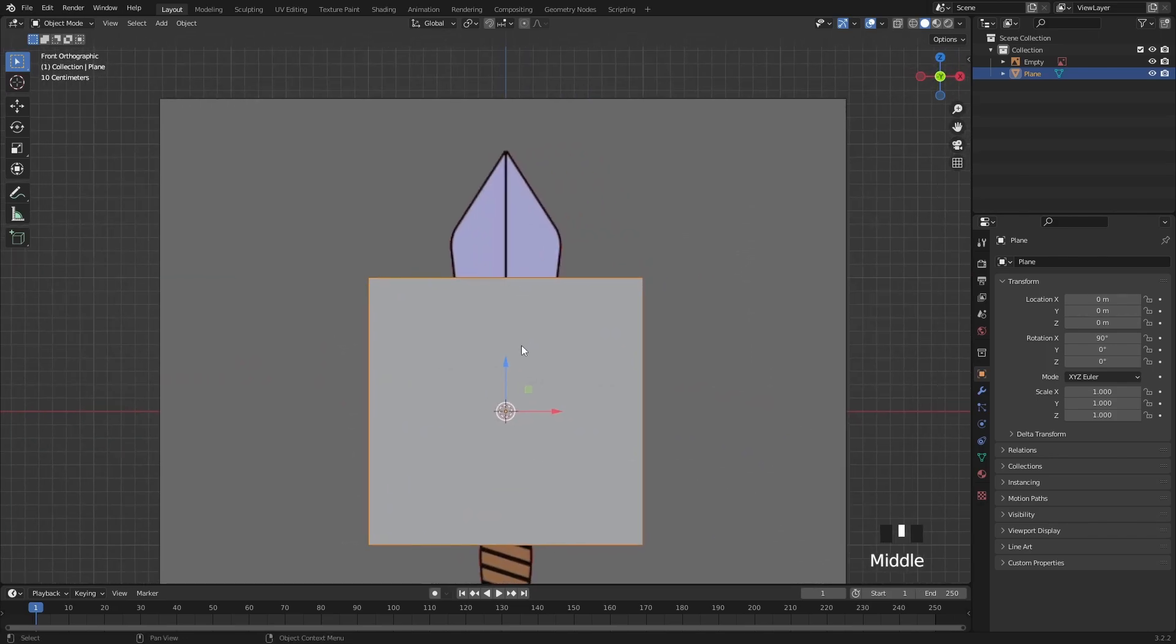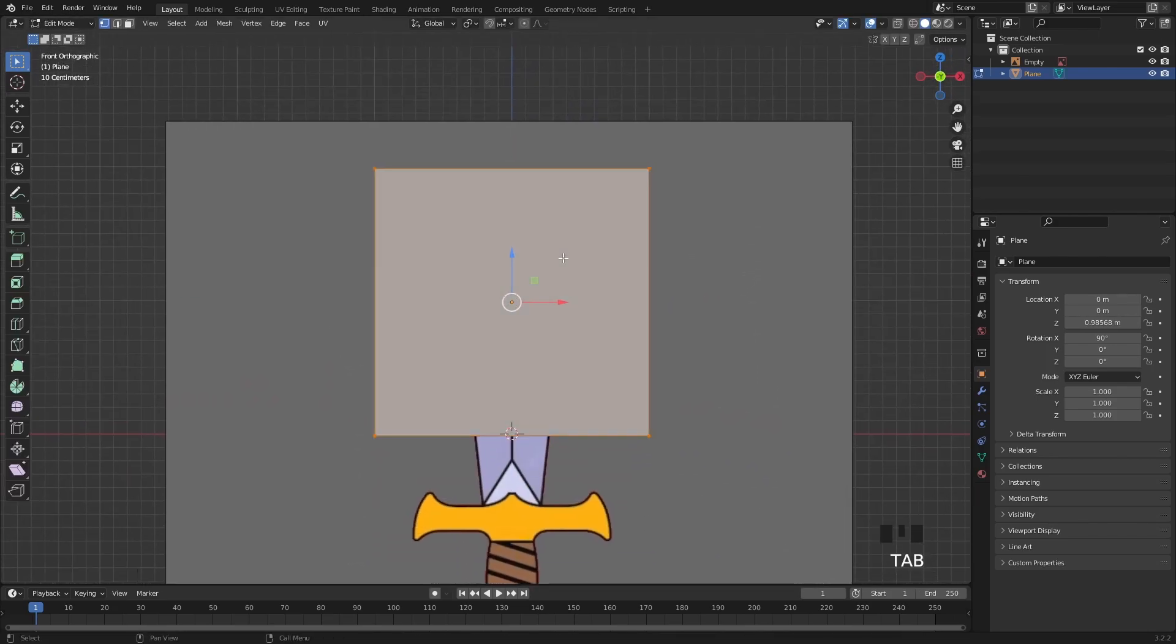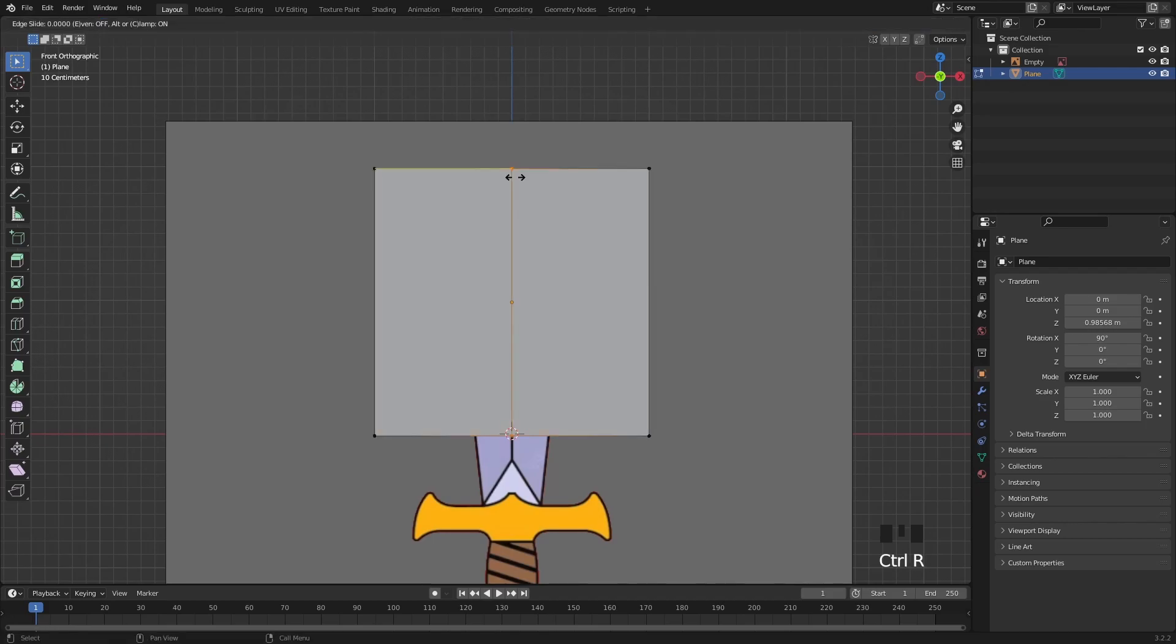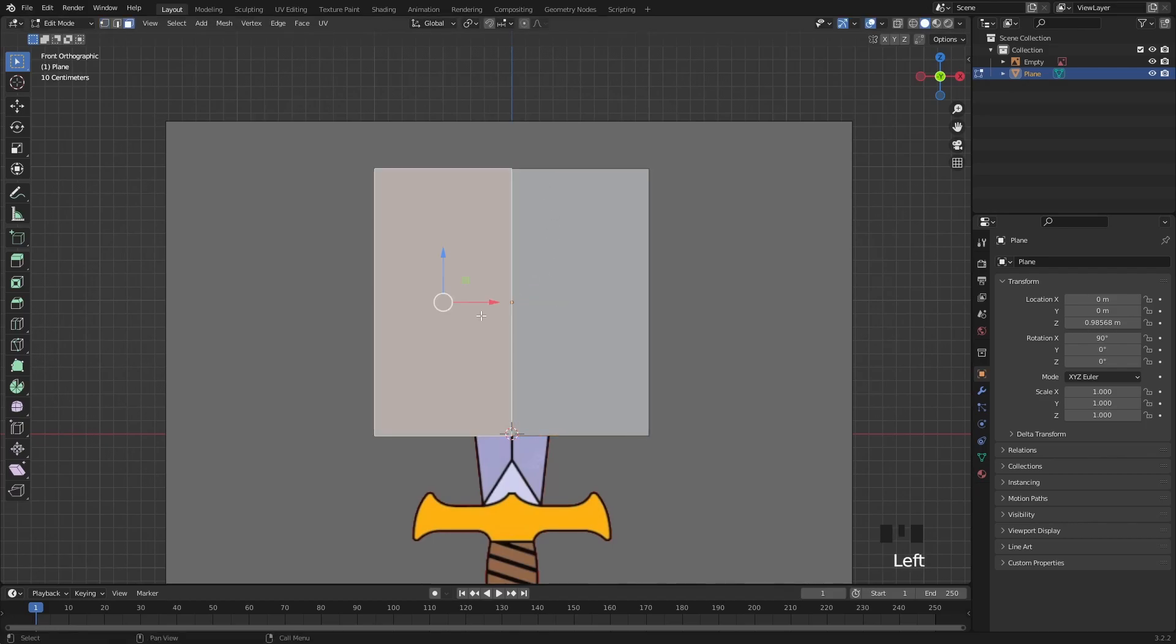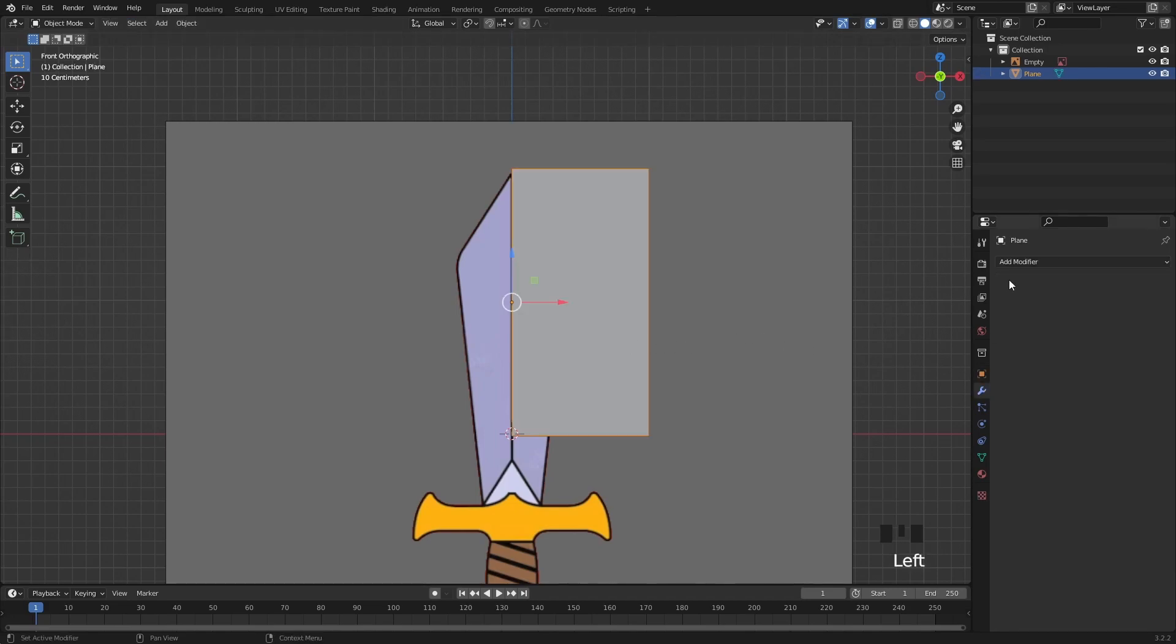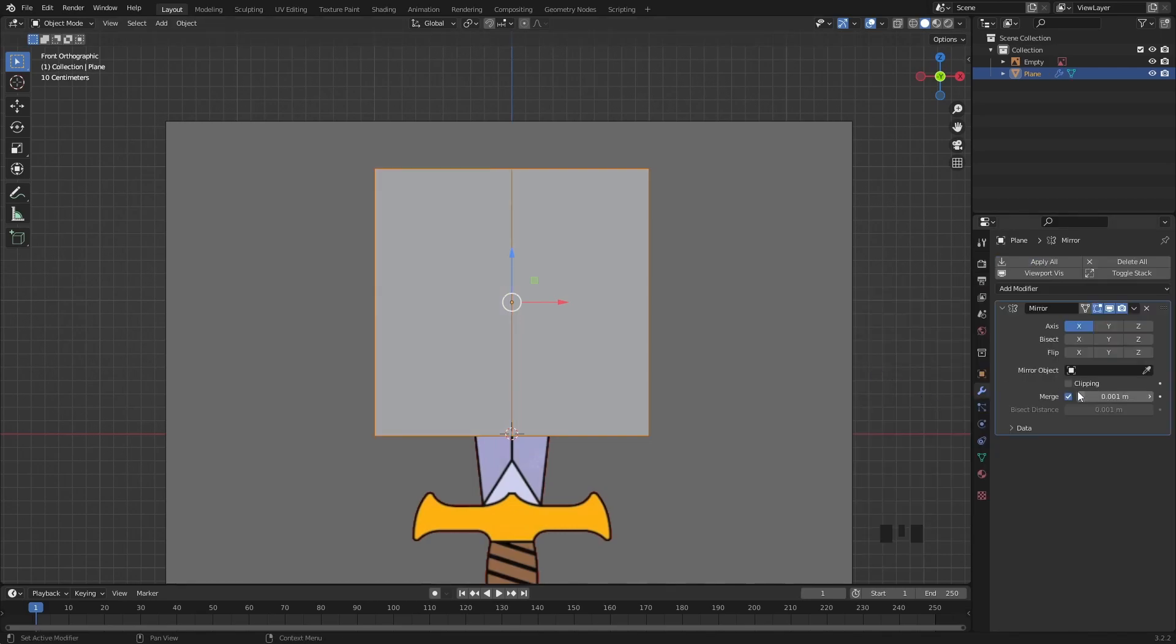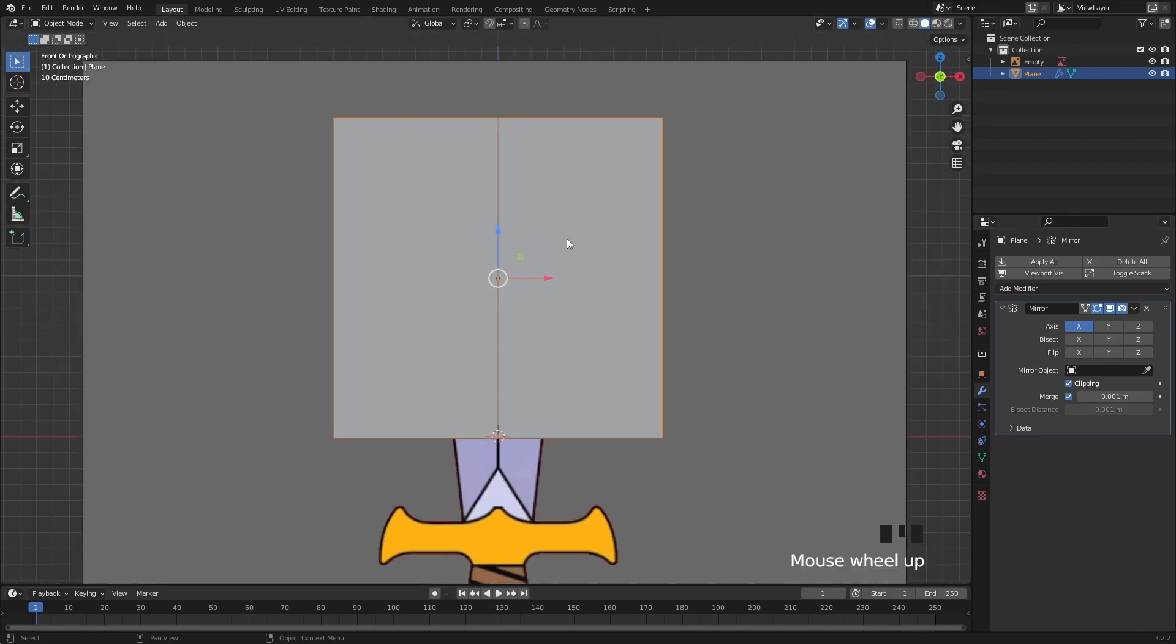Tab into Edit Mode and since this model is symmetrical I will add a loop to the middle with CTRL R and then I will delete the left side of the plane. I will immediately add a symmetry modifier from the modifier panel but for that you have to tab out from Edit Mode. Make sure to also enable the clipping option.